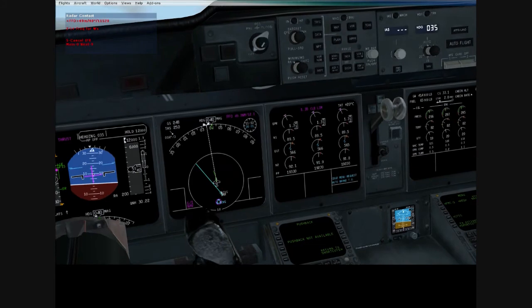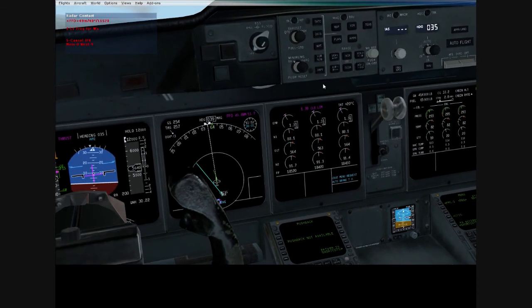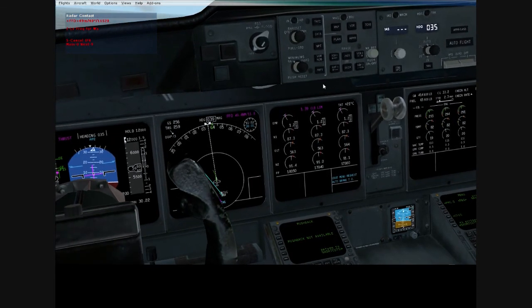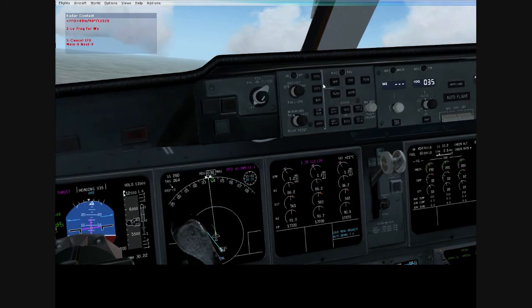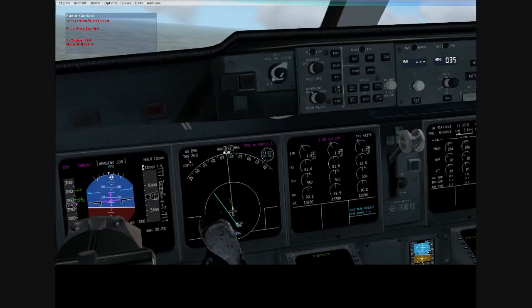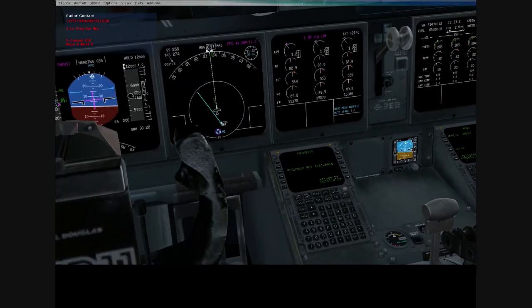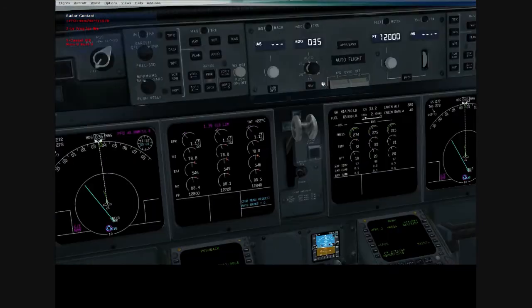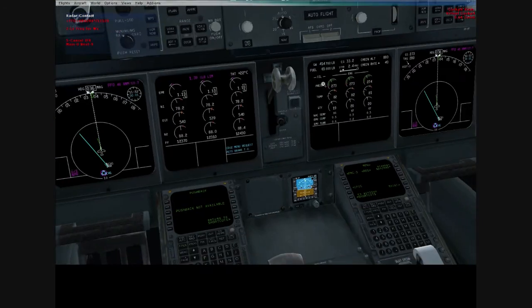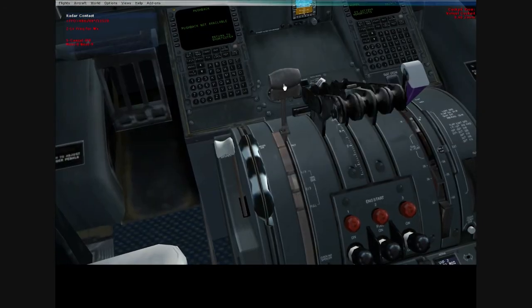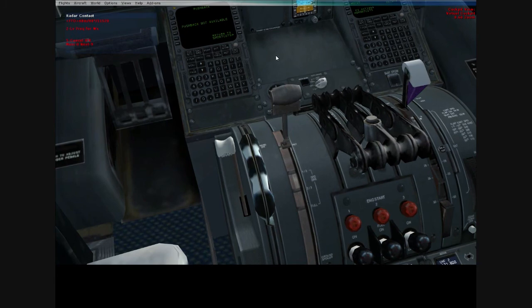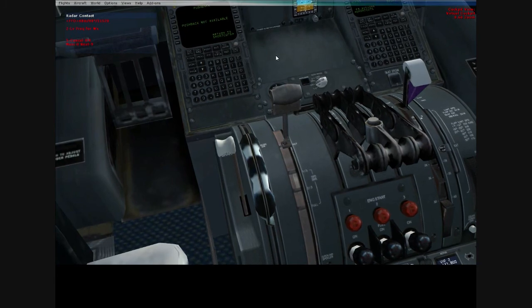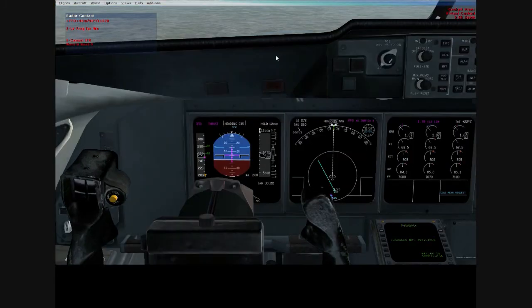Alright, we'll go ahead and turn on autoflight. Now that we're kind of getting towards climb out, you want to go ahead and clean up. Turn off the auto spoilers and set the auto brakes to off. Pretty simple.